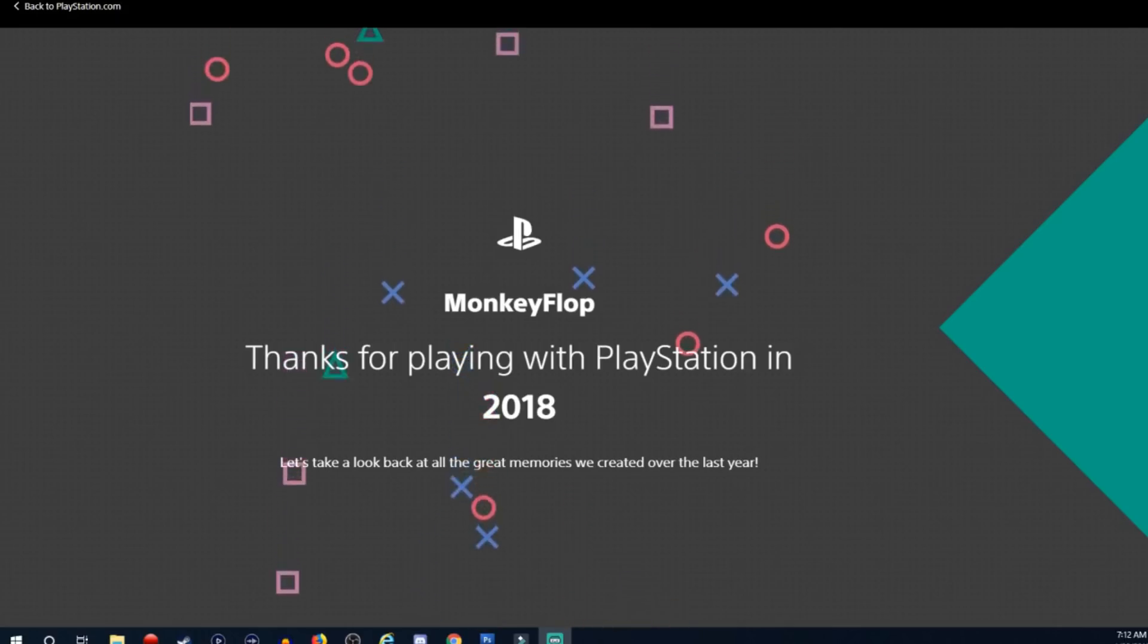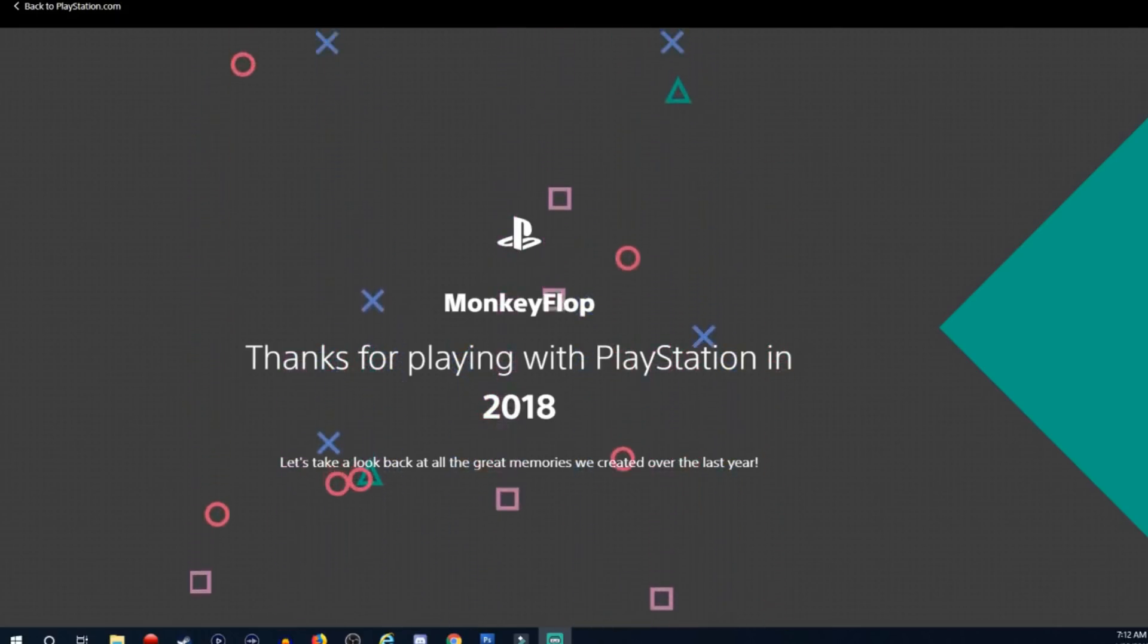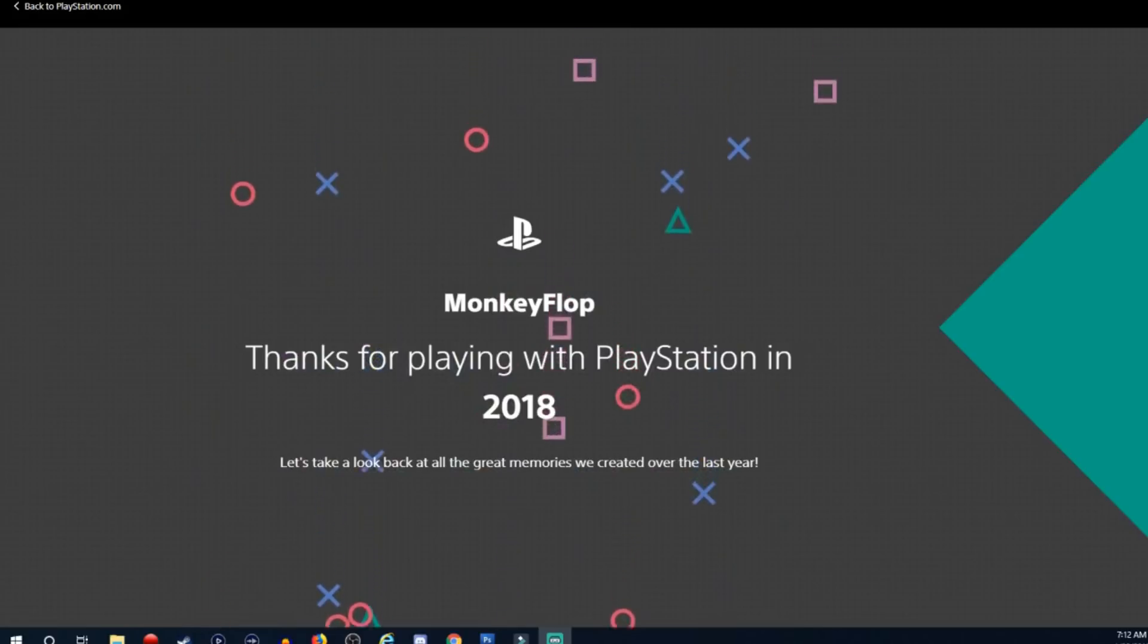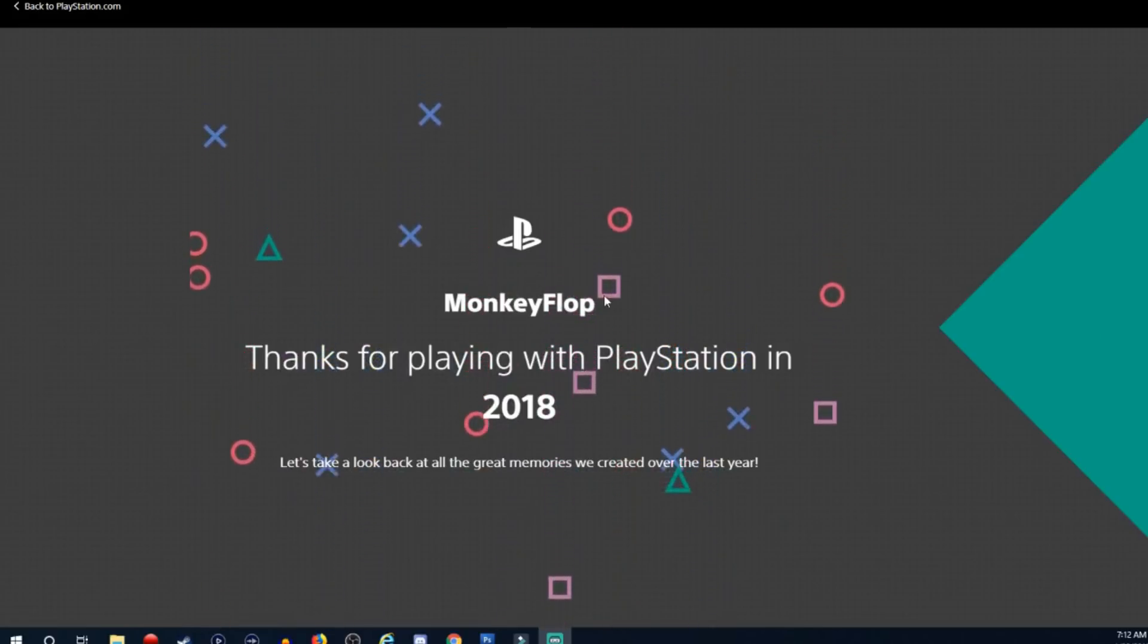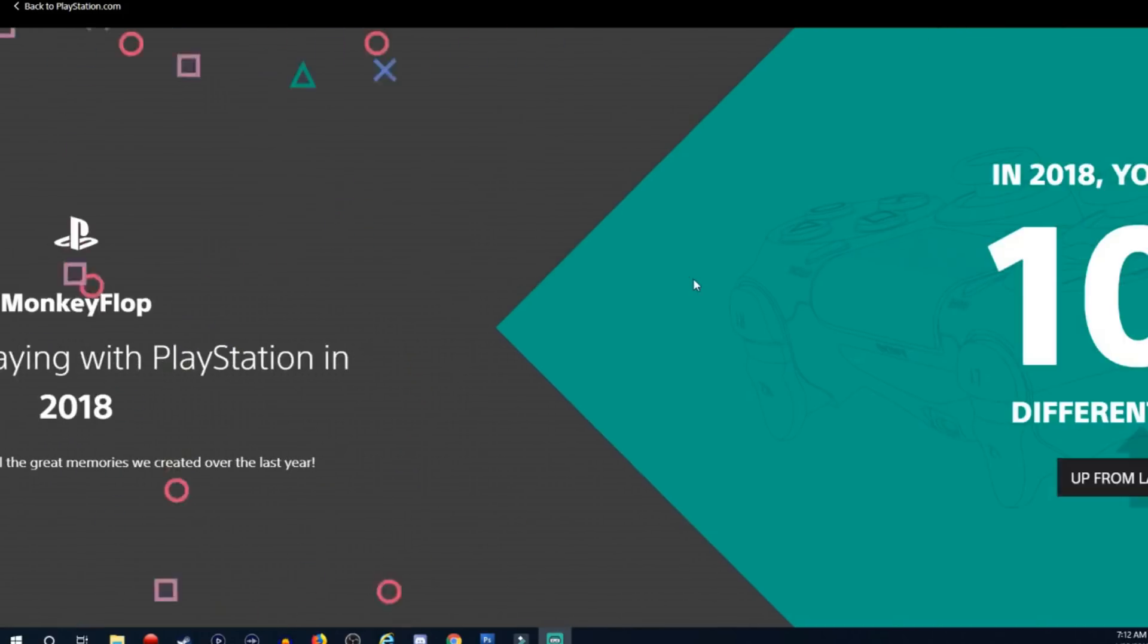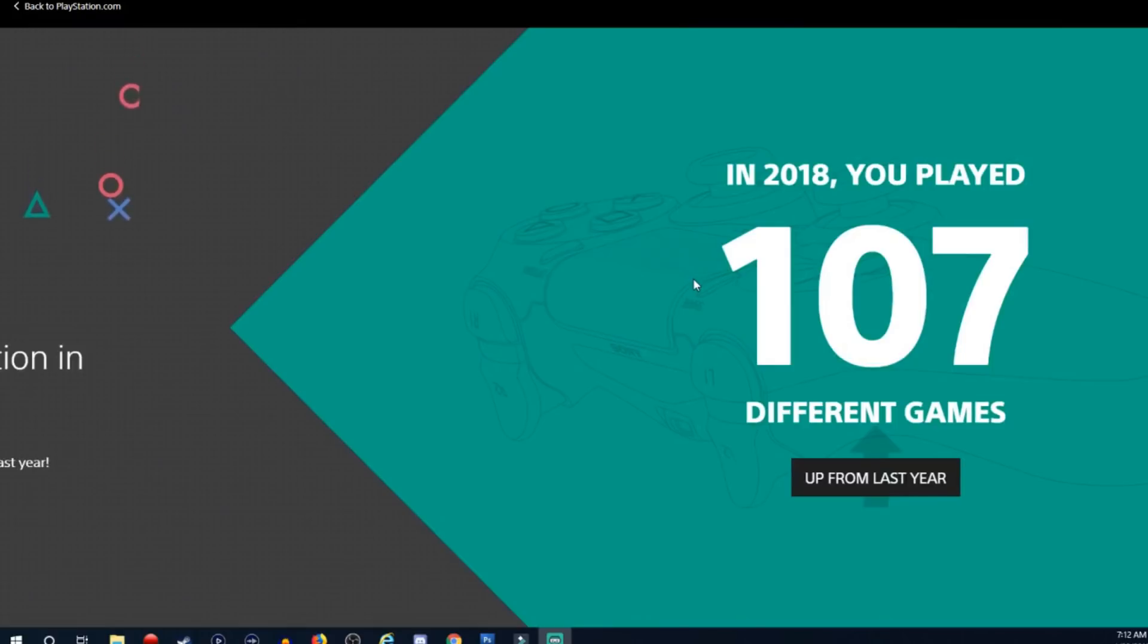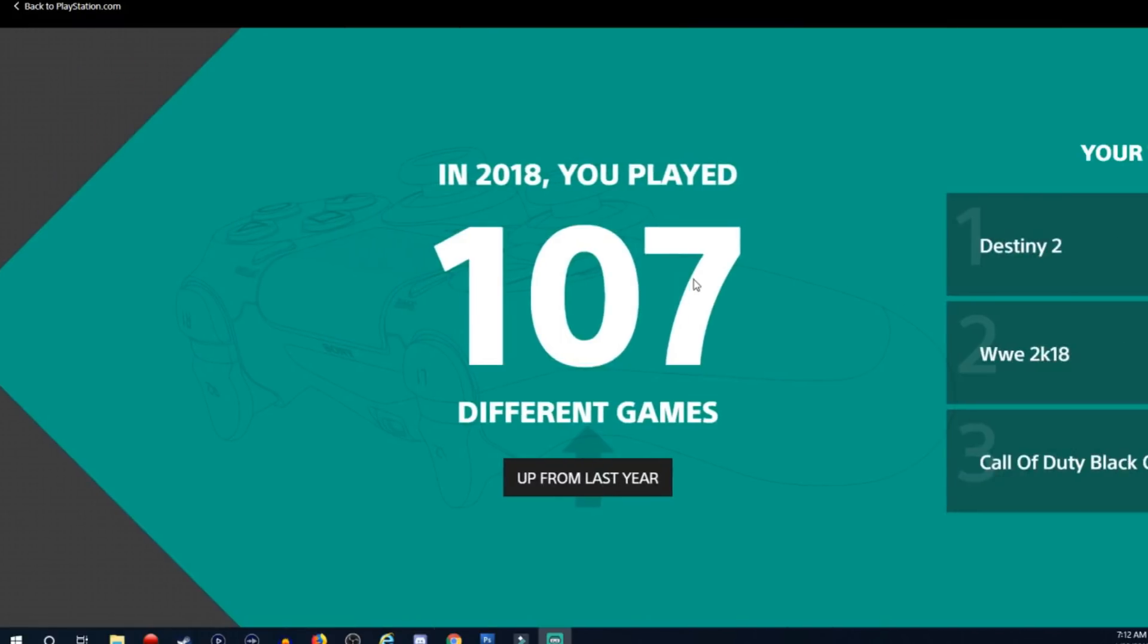I'm going to link you guys to it in the video description in case you wanted to log in and check your own stats for 2018 and see what you got. Let's go ahead and take a look at it. So we are here, monkey flop thanks for playing with PlayStation in 2018. So as we scroll down, in 2018 you played 107 different games.